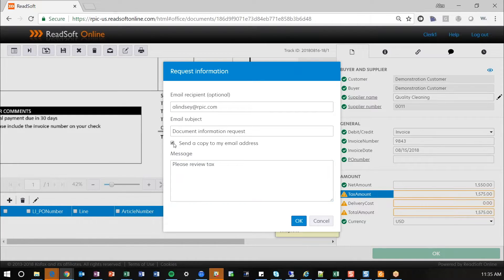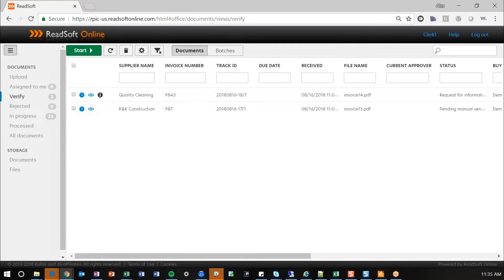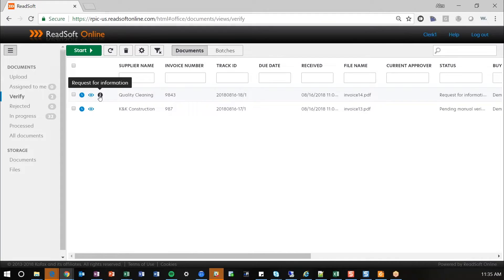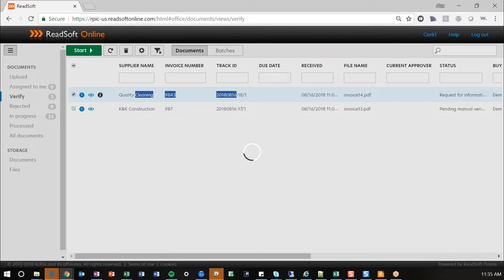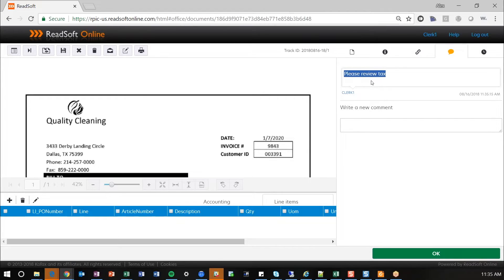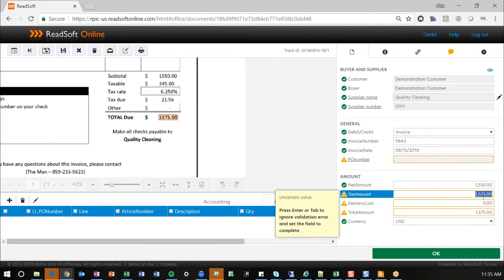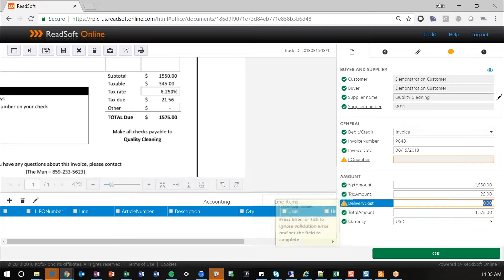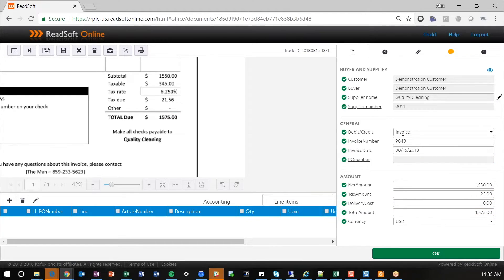When it does that, it's going to take me out of this. And you'll see here in the verifier screen, you have a request for information icon showing. That's calling out to your users in the accounting department to say, don't need to process this one yet because I have some outstanding information that I need to get from them. When I did that, it went ahead and logged that to the comment history, please review tax, so you know that something's going on with this invoice and it can't be processed forward. For tax amount, I'm going to go ahead and hit 25 to make it balance out. And then it's ready to go.